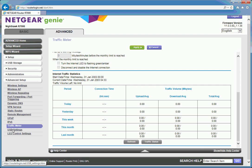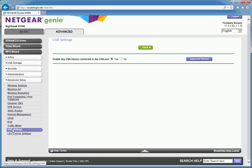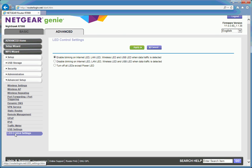USB settings. Are you allowed to connect any device or not? It's a router. Where's the harm? If you plug a flash drive in, it doesn't matter. And then finally, LED settings.